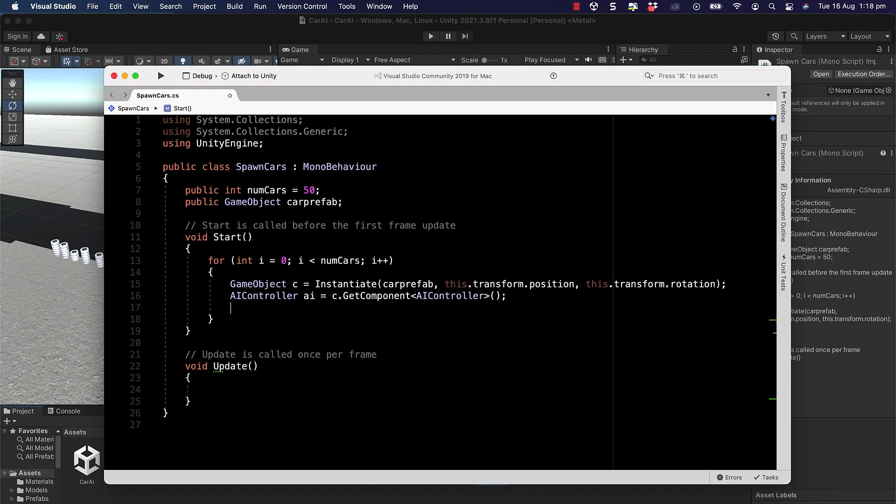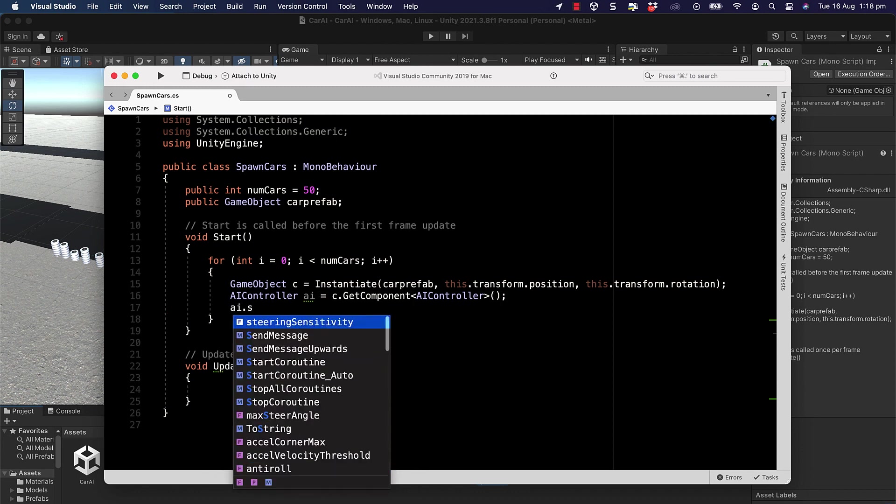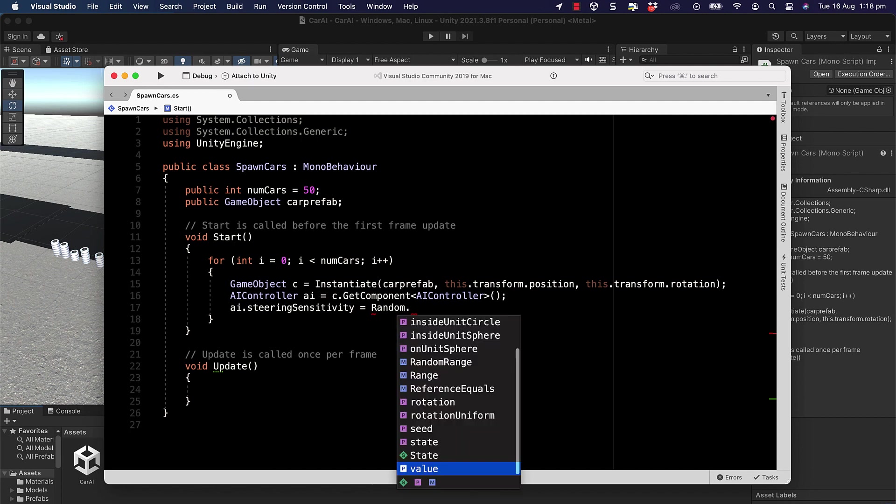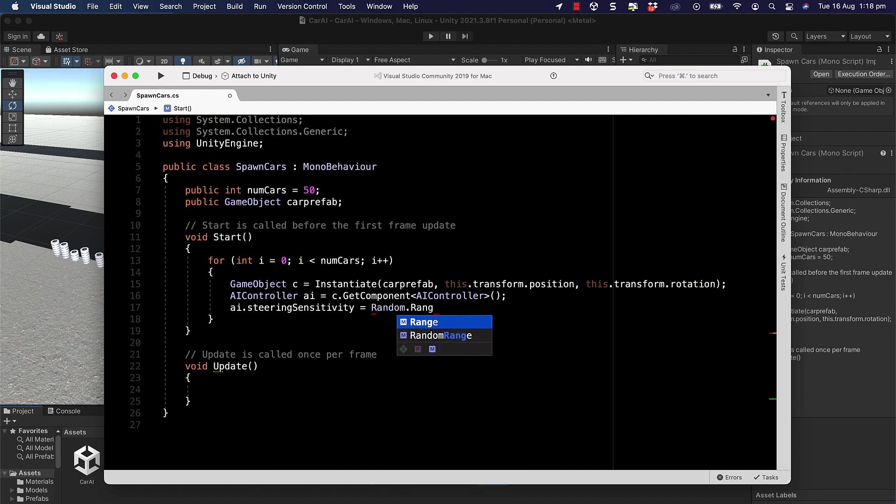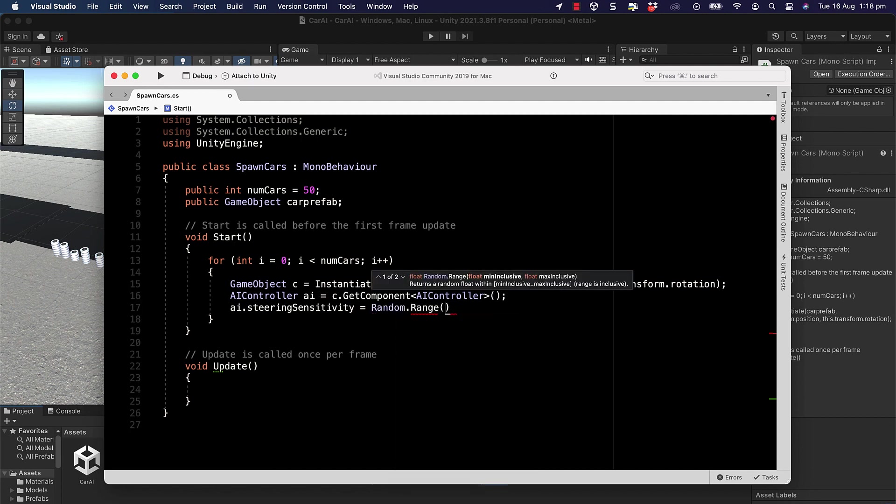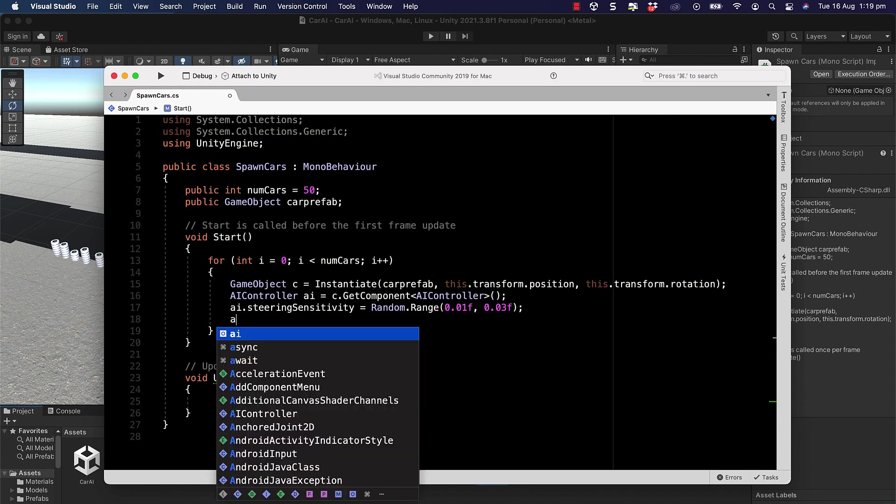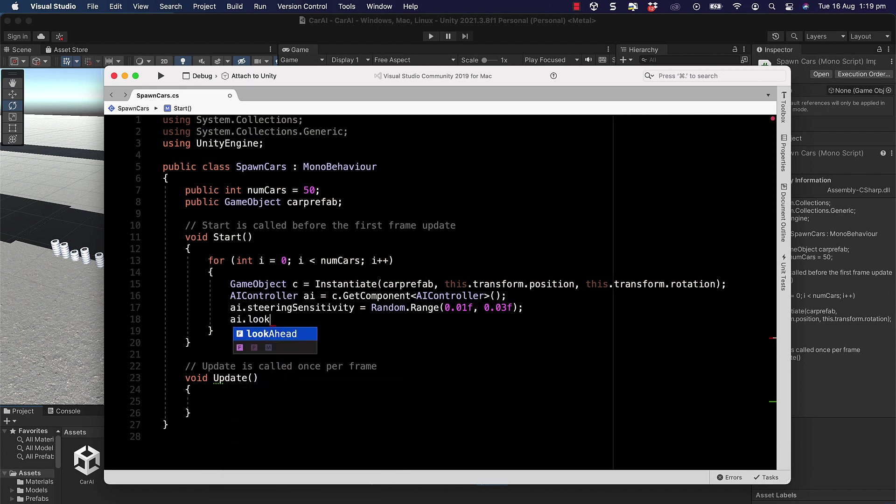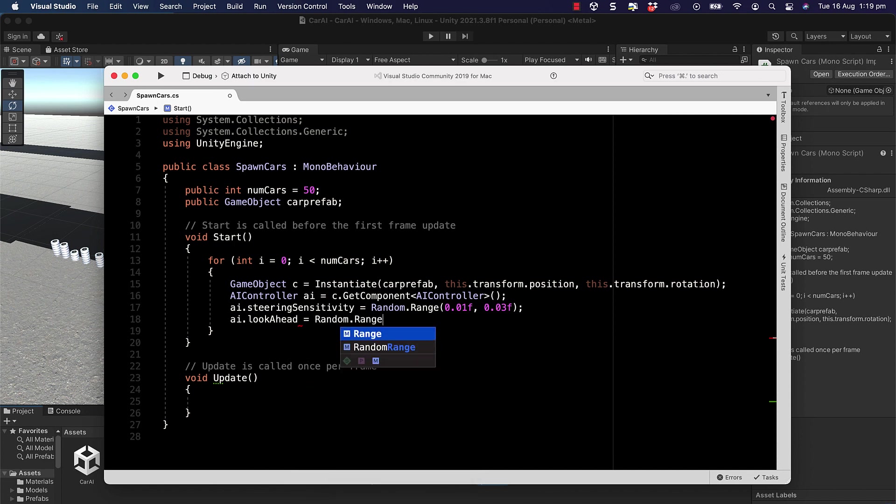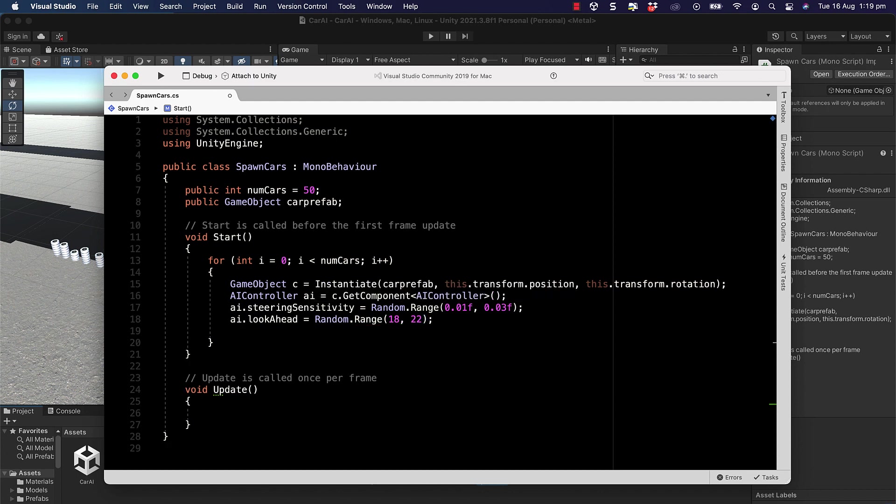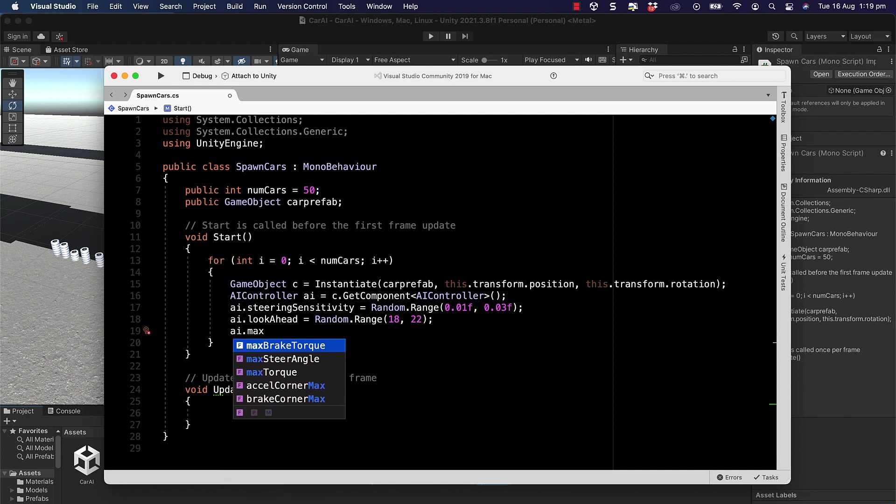Once we've got that, we can access all of those different properties. The first one is the steering sensitivity, so we're going to put this in and we're going to initially set it to a random value: Random.Range. We'll set it between or around the value that I actually have set as the default. If you have a look in the inspector to the default values, then you can pick something from there. And then we go ahead and do all of the other settings as well.